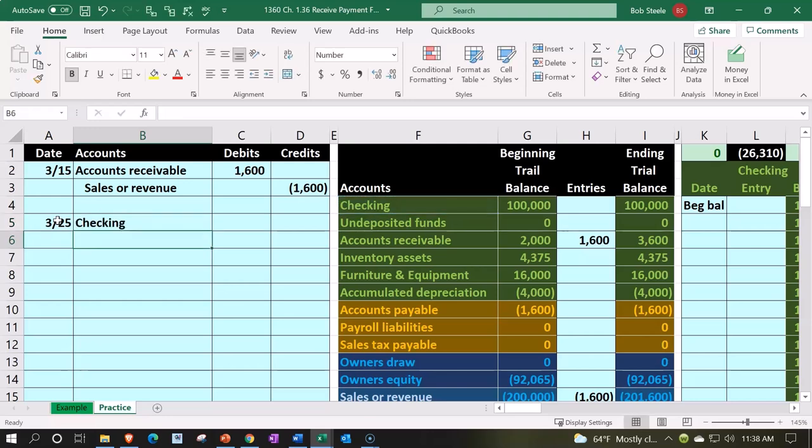Why wouldn't I put it directly into the checking account? Sometimes if I got cash for example and I got multiple different amounts of cash and I'm going to deposit it into the bank account at one time, then my goal is to put it into my books in the same format that it's going to go into the bank account.